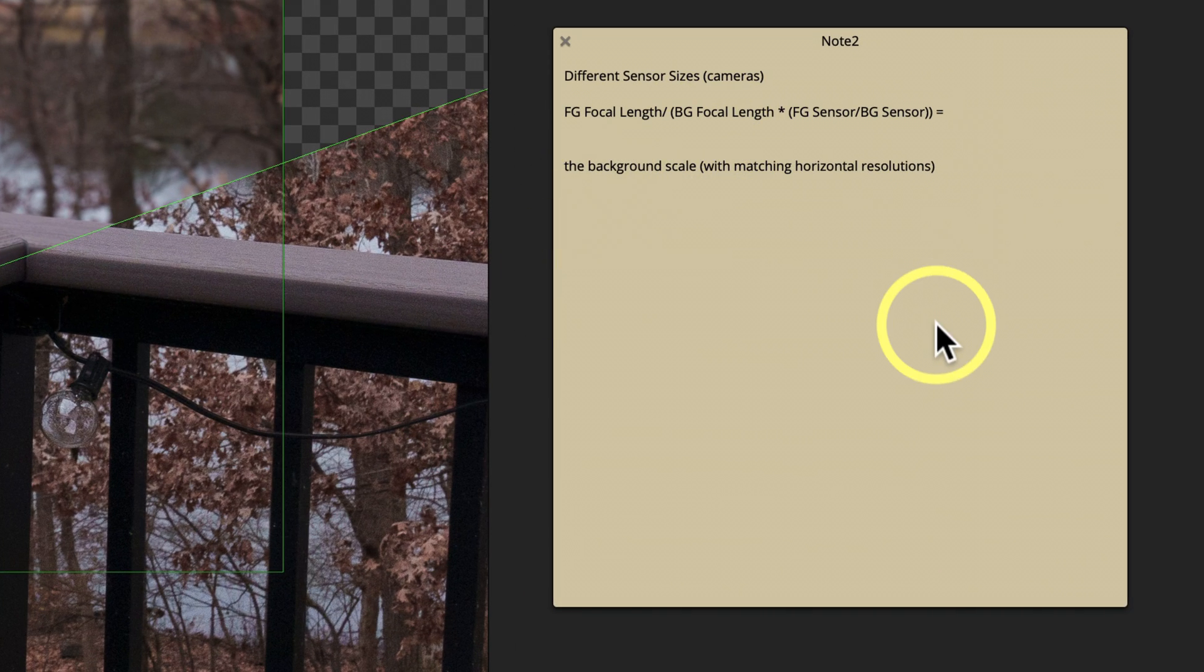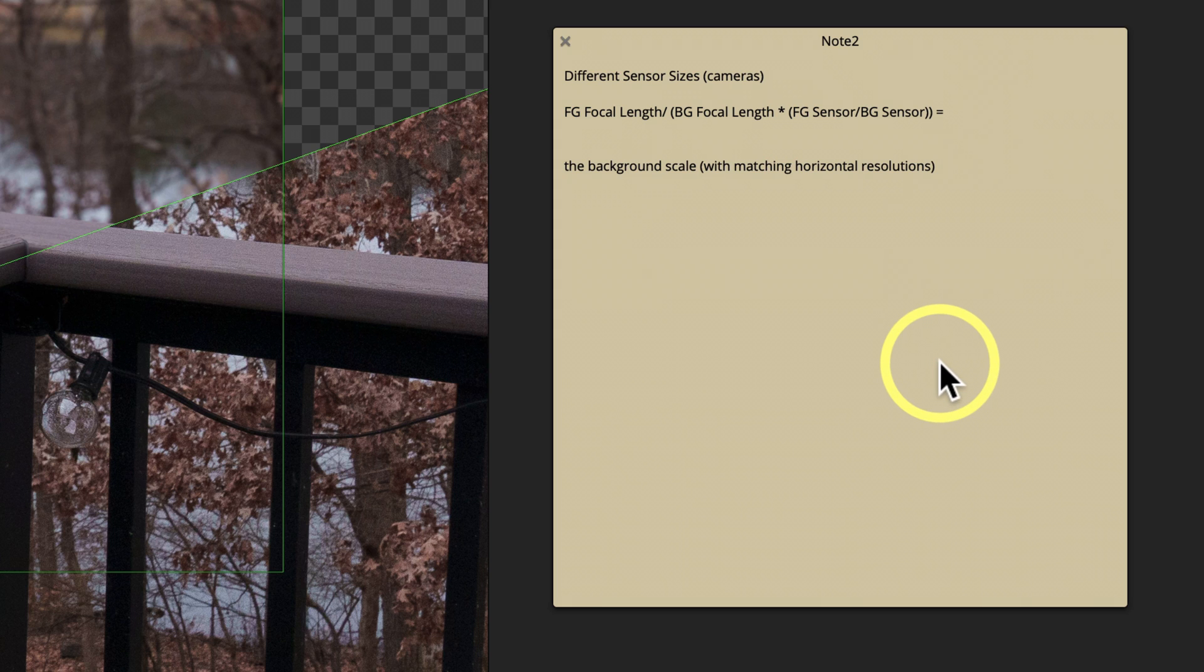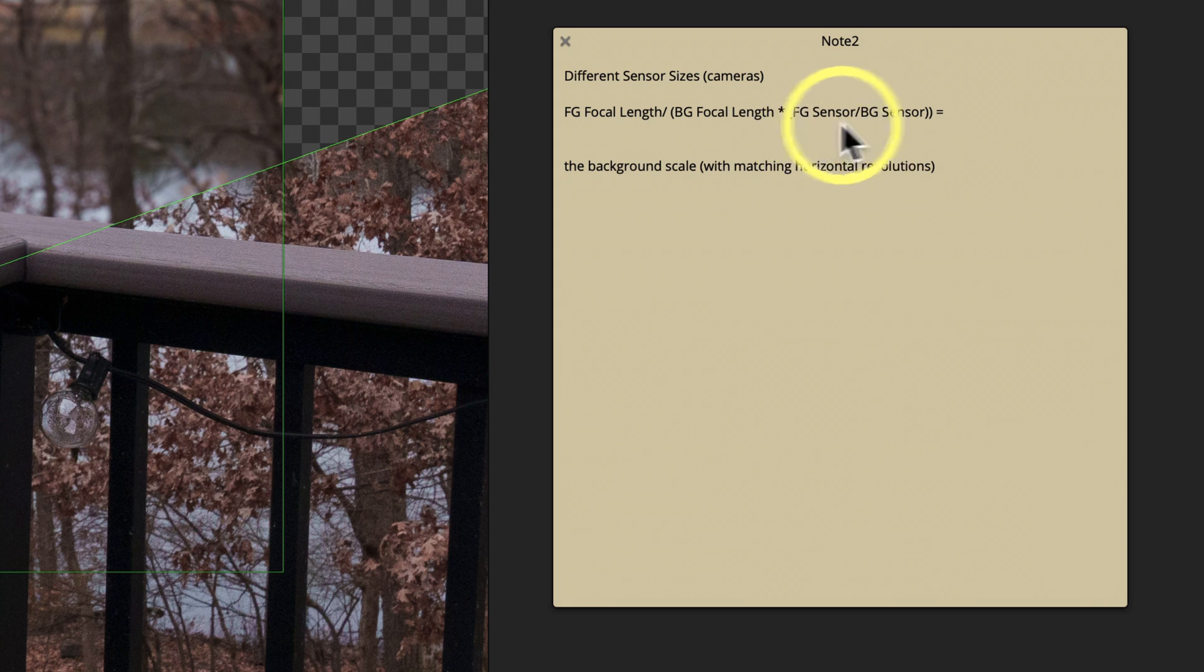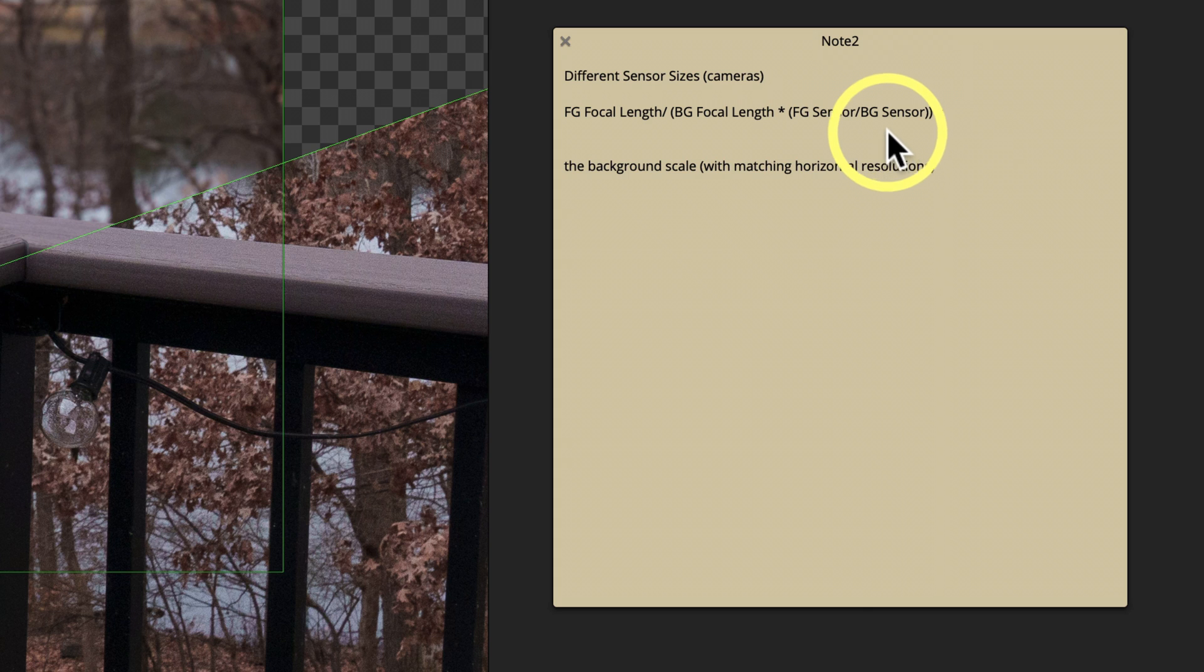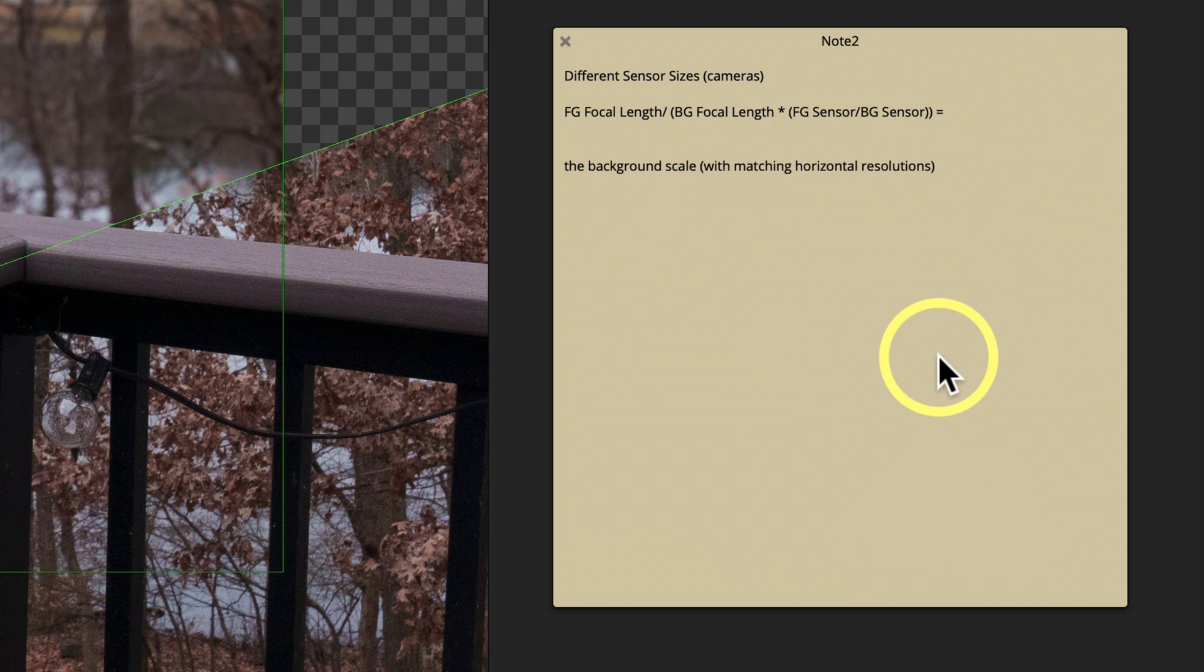I don't want to make this tutorial go on too long because no one likes long tutorials. But you basically are accounting for the difference in sensor size in millimeters along with the focal length so that you can get the correct transform. But that's all you got to do.